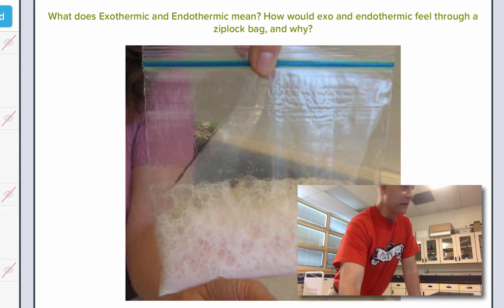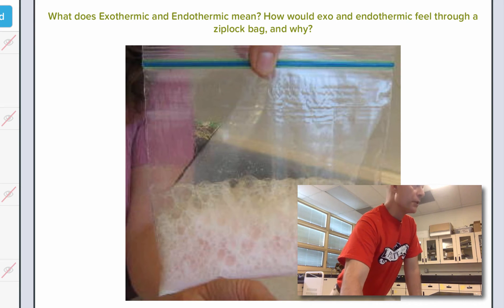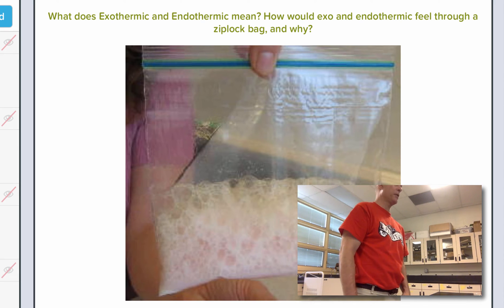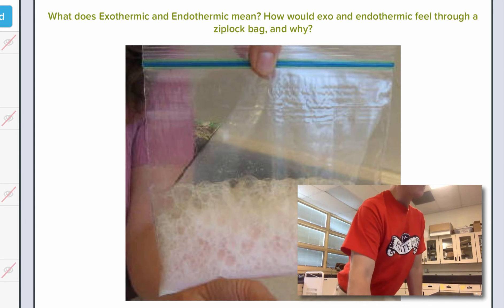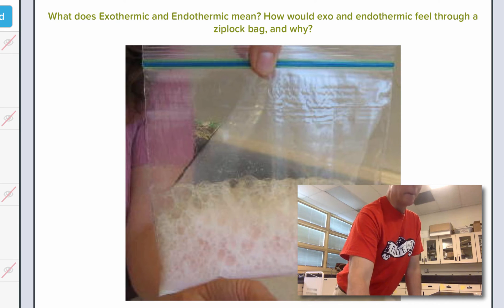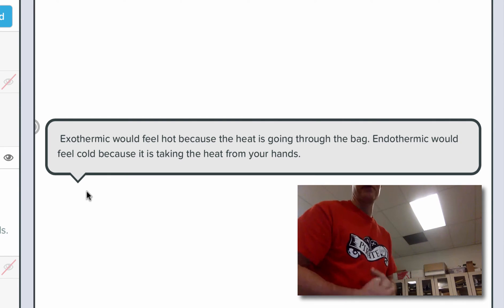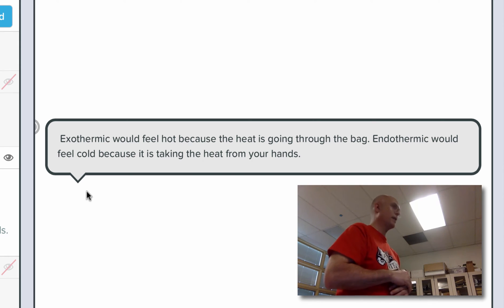Do you guys remember when I had you feel the chair leg and it was really cold? Why was it cold? What was it doing? It was absorbing heat out of your hands — that's why it felt cold. So if it's absorbing the heat, what is it? Endothermic. Exothermic would feel hot because the heat's going through the bag. Endothermic would feel cold because it's taking heat from your hands.